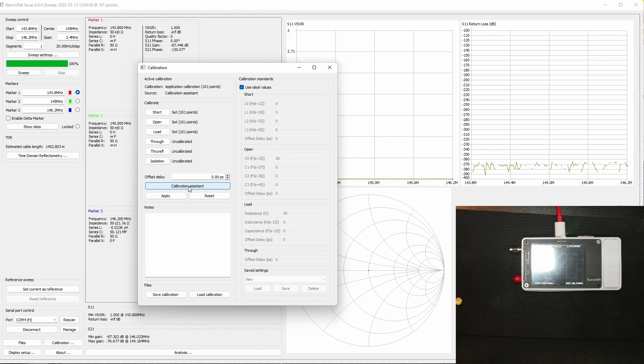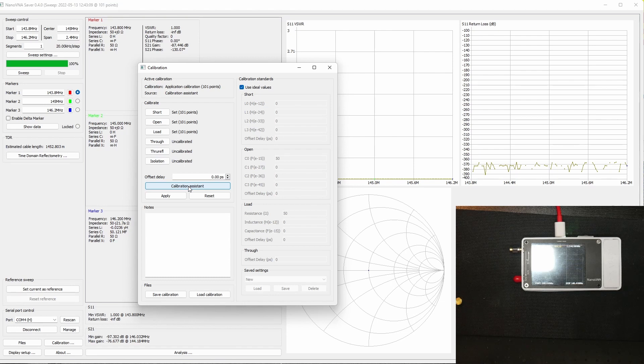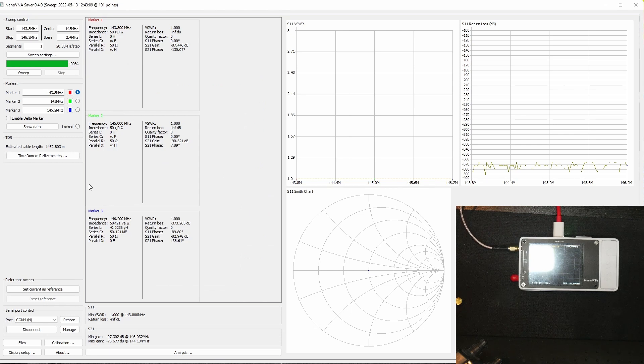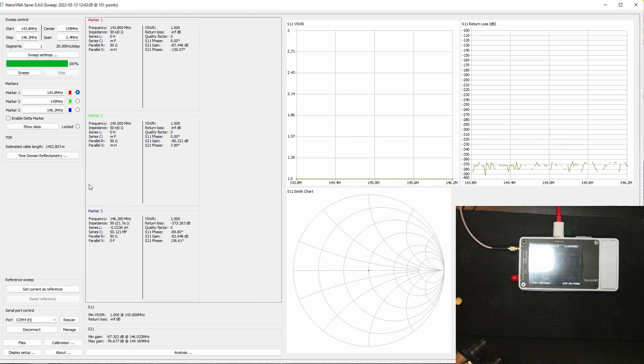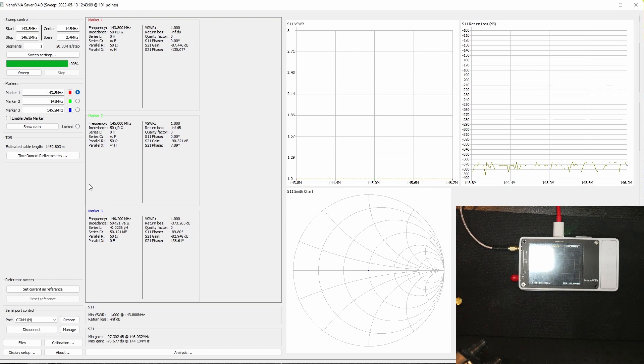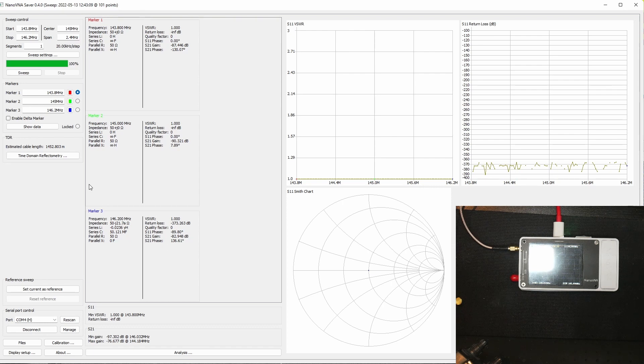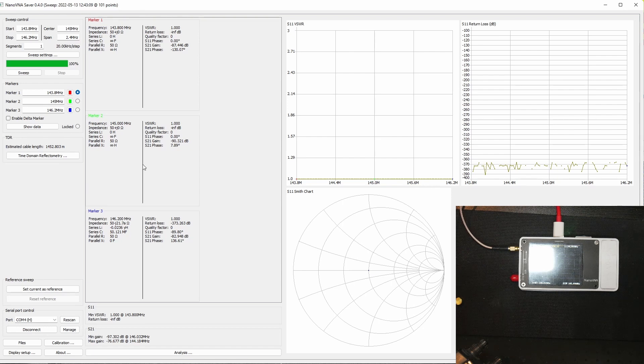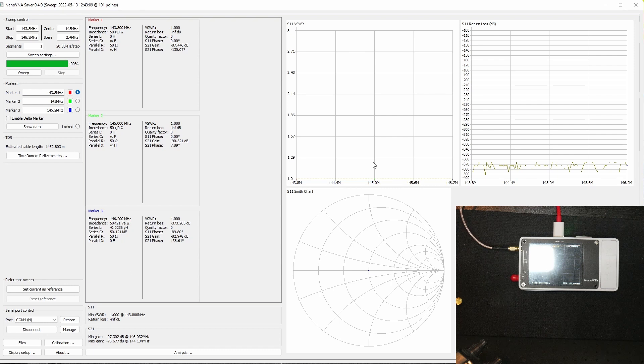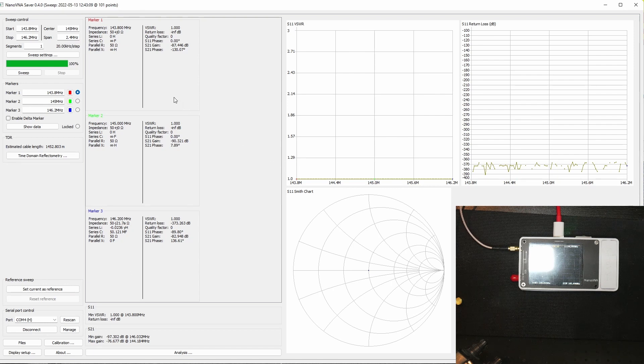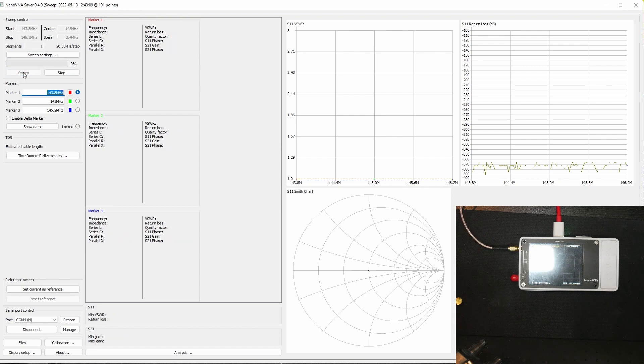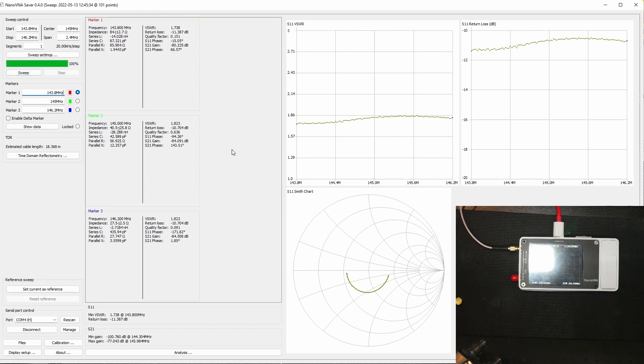So let's hook up the antenna and see how the Diamond X50 performs now. Okay, I got the Diamond X50 connected and this is not the same antenna as I used in the last video. This is my own X50 that I've got on the roof here which I use for two meter simplex and repeater use. There are some results populated here and we're gonna click sweep over here on the top left. And there we go.